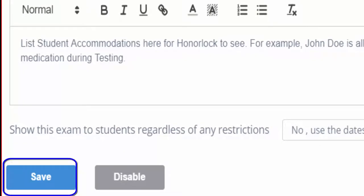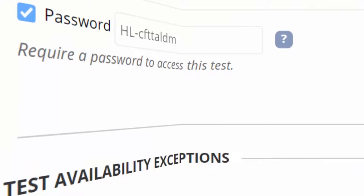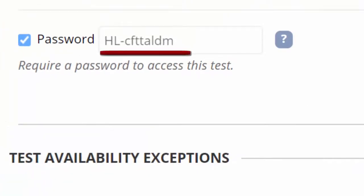Click Save, and the test is now enabled. Very important: HonorLock sets its own automated password, authenticated when students enter via the Pioneer Portal, and the faculty are no longer required to input the password.